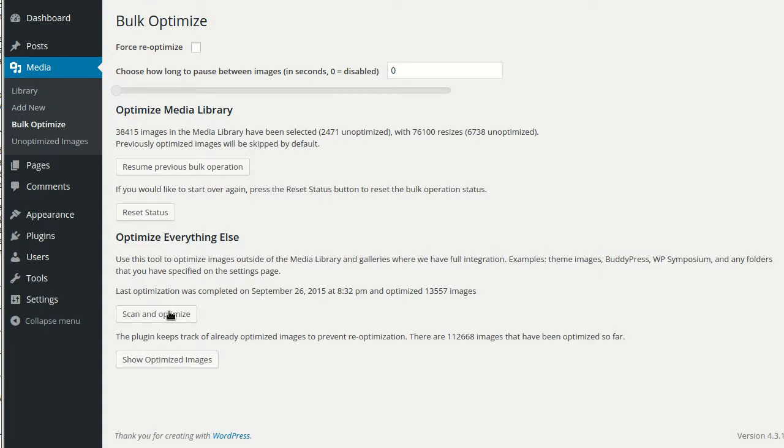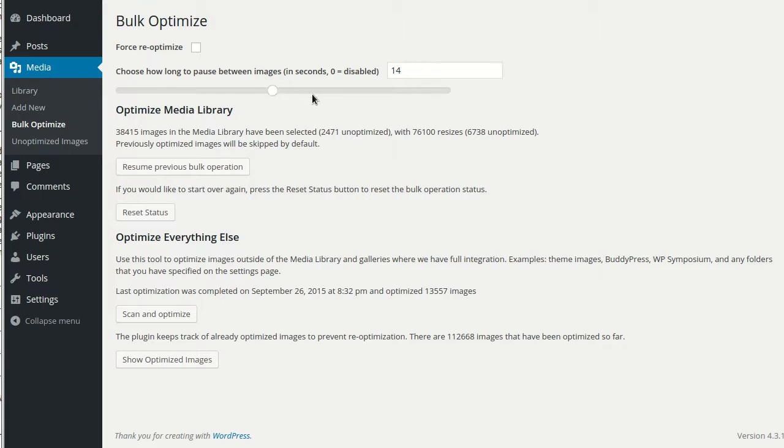If you didn't set the bulk delay option on the settings page, you can still set a delay here before you begin optimizing your images.